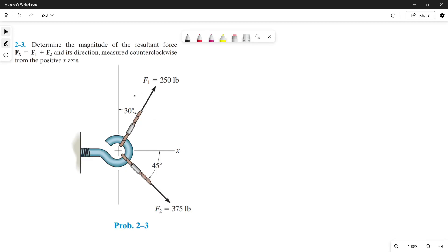Good day guys. Today we're going to solve this problem using the parallelogram law. Let's read the problem first: determine the magnitude of the resultant force Fr equals F1 plus F2, and its direction measured counterclockwise from the positive x-axis.